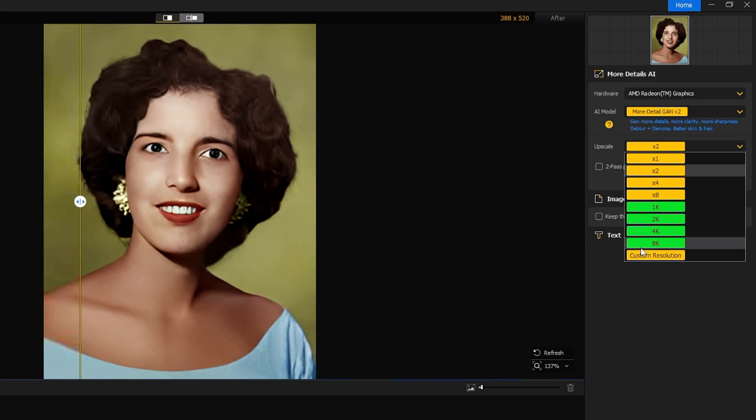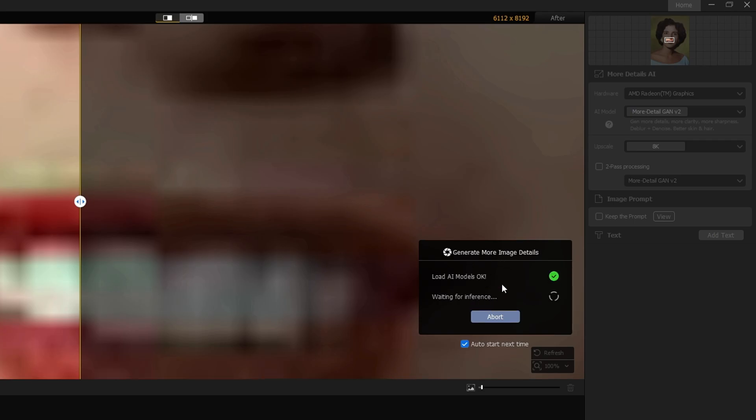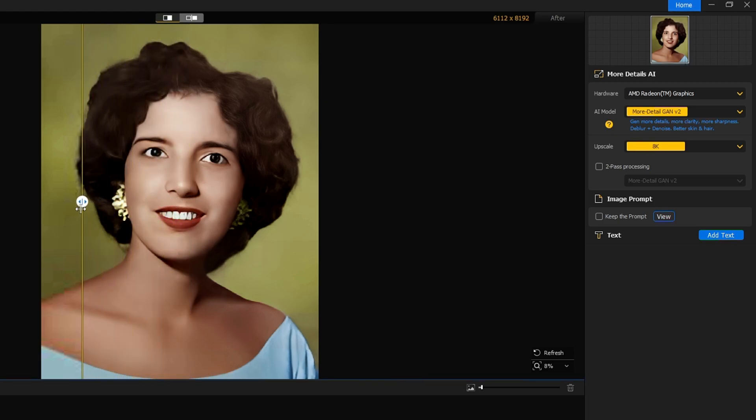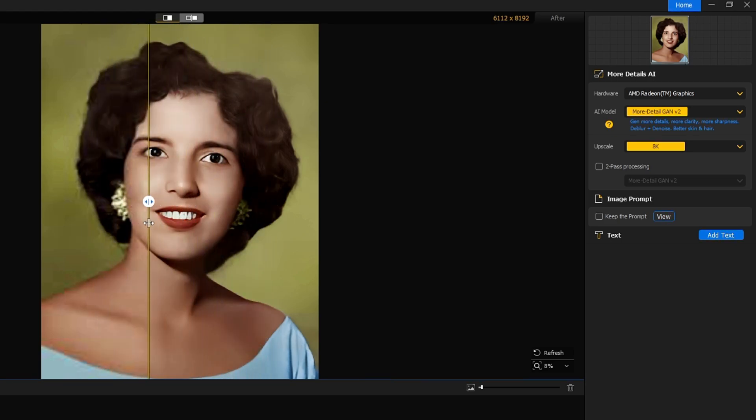All right, so what I can do, I can make it to 8K, and again it will be applying the changes. So double scaling has been done and you can see the changes now. It looks much clearer.